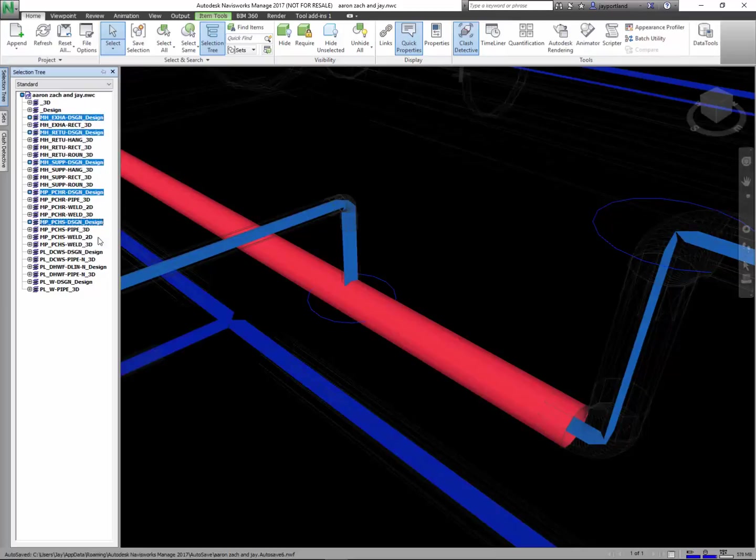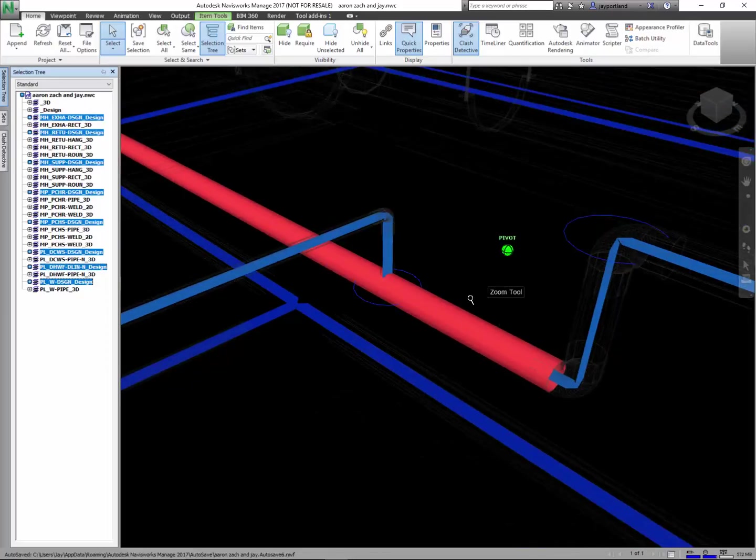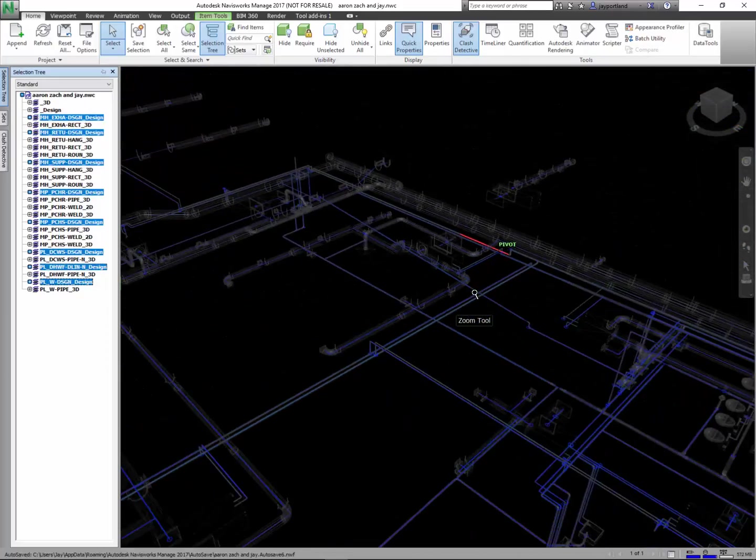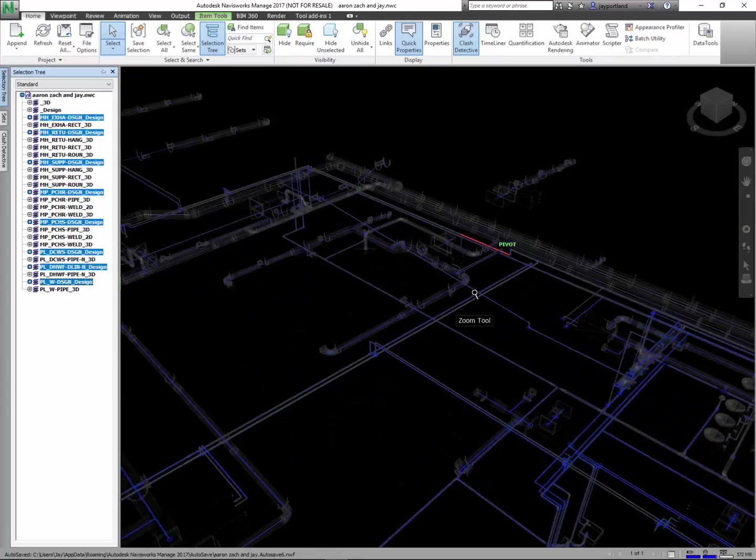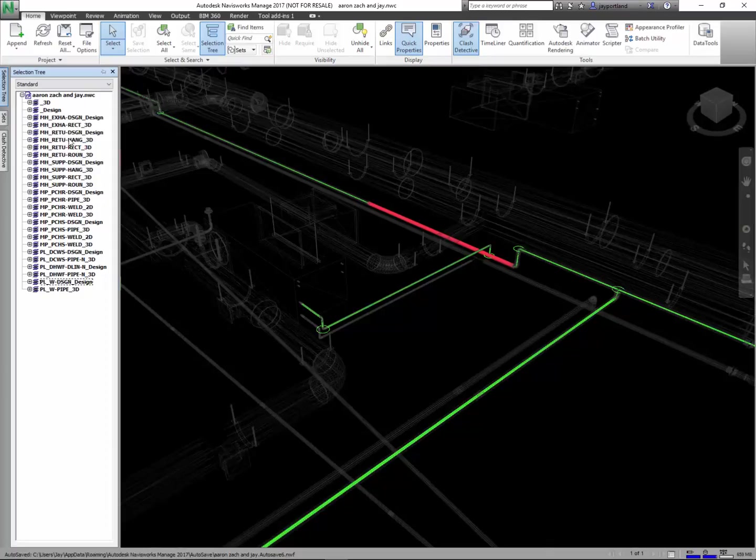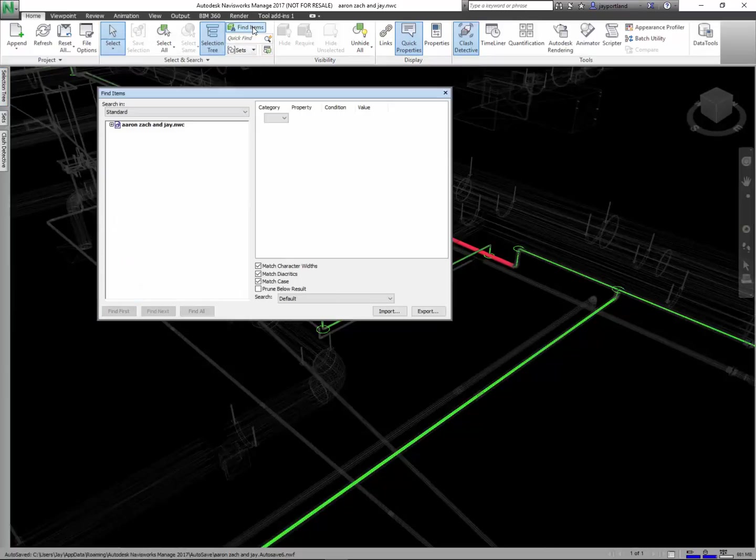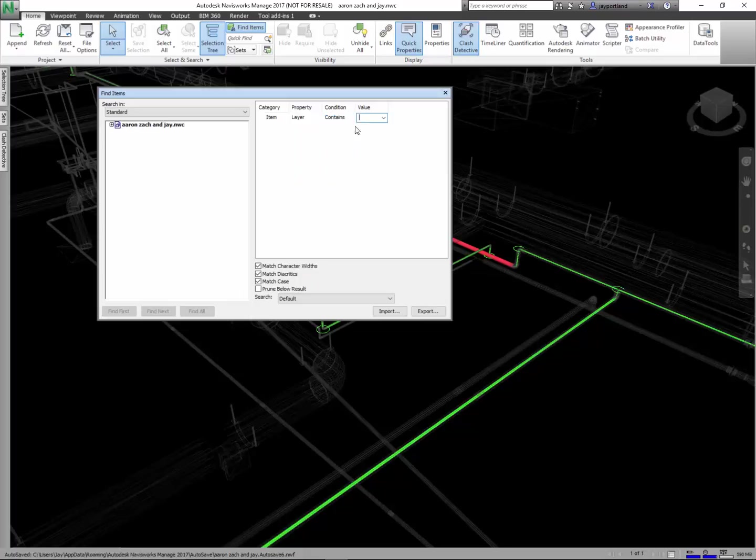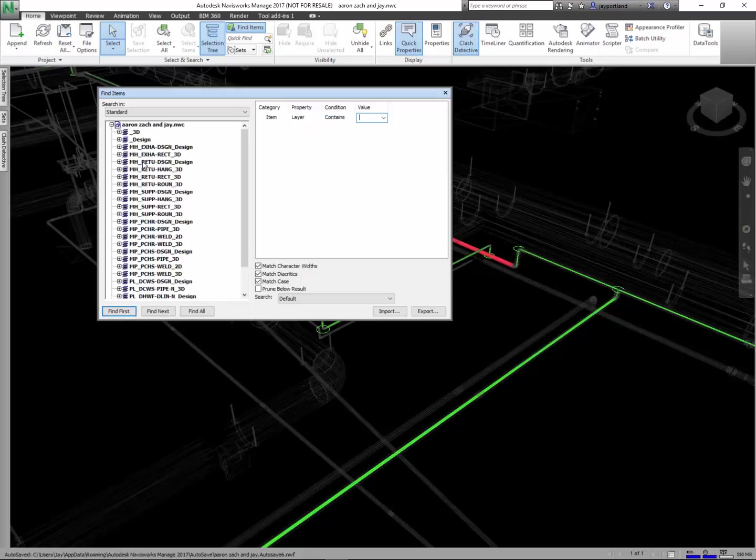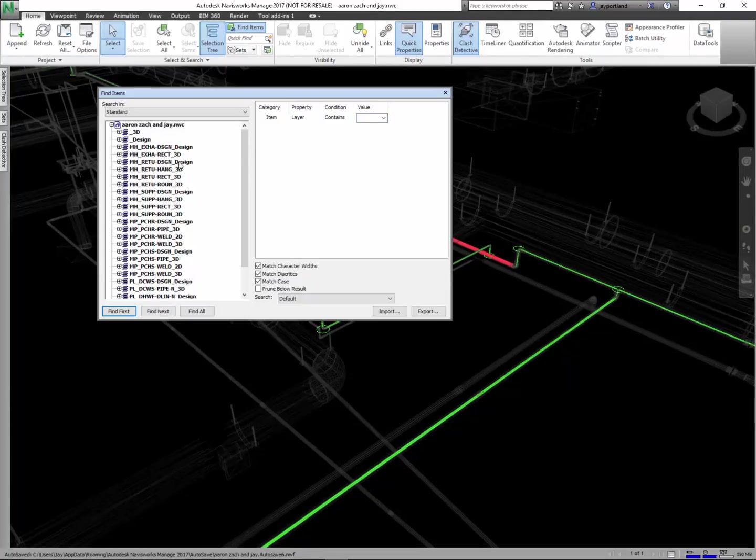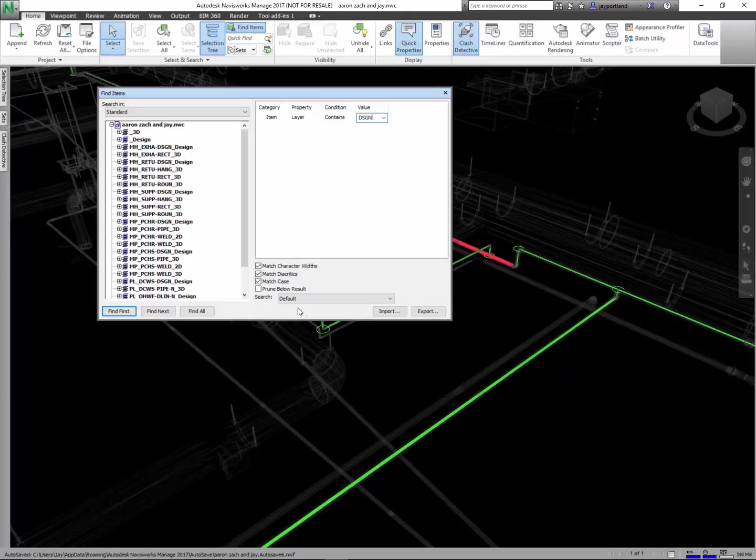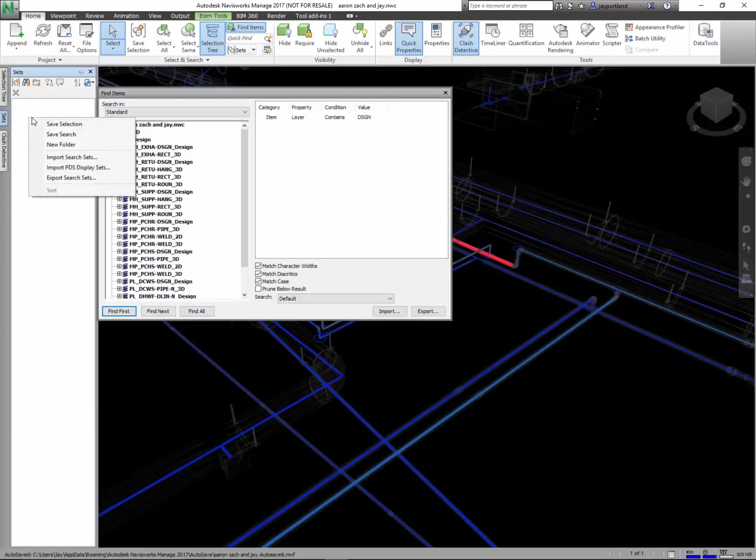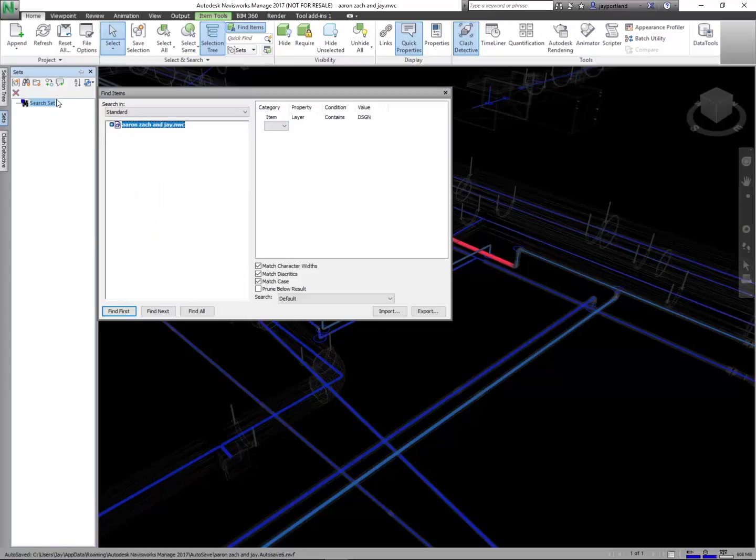I'll hold the control button and pick up on all of these design layers. As you can see they turn blue and you can see where they are. A better way to handle this is to make a selection set based off of that criteria. Let's go find items and let's look for layers that contain this designation DSGN—those are design lines. I want to get rid of them. So I can find all of them, and as you can see it found every one of them. Now in the sets I will save this search.